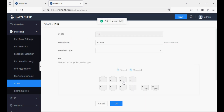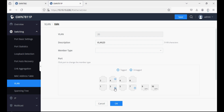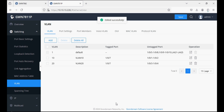In VLAN 20, port 7 is also set as tagged and ports 3 and 4 are set as untagged ports, so these ports will pass VLAN 20 IP addresses. We have now set the tagged port and untagged ports on the particular VLANs.